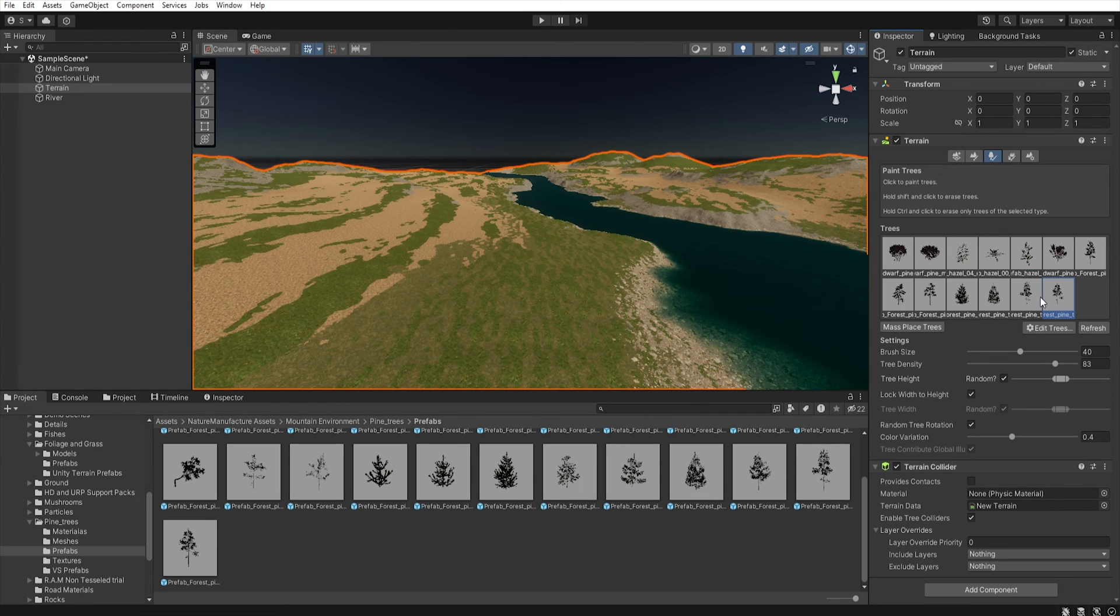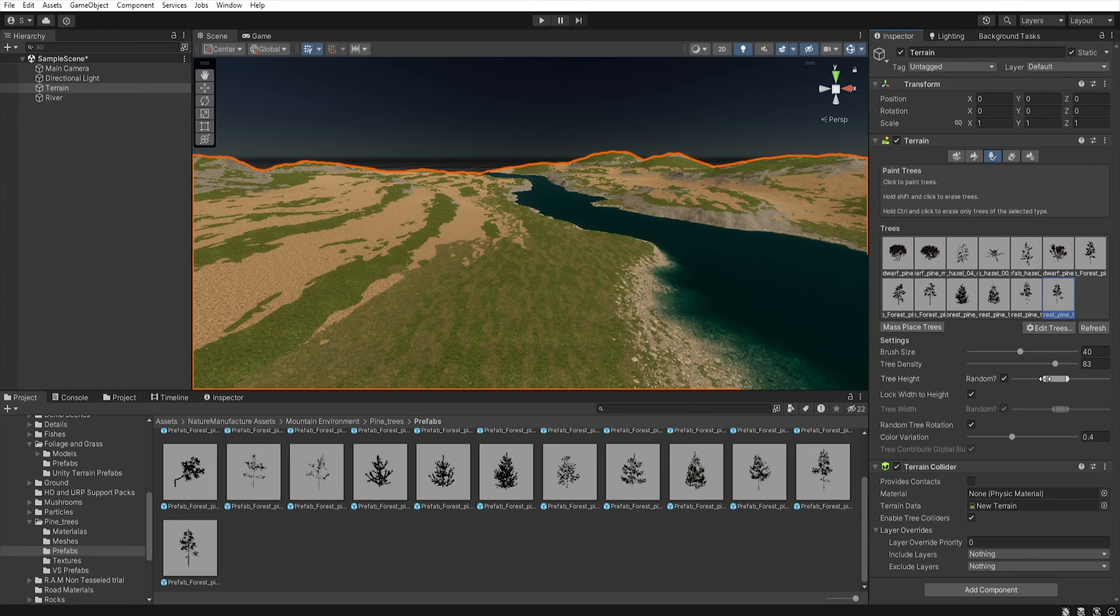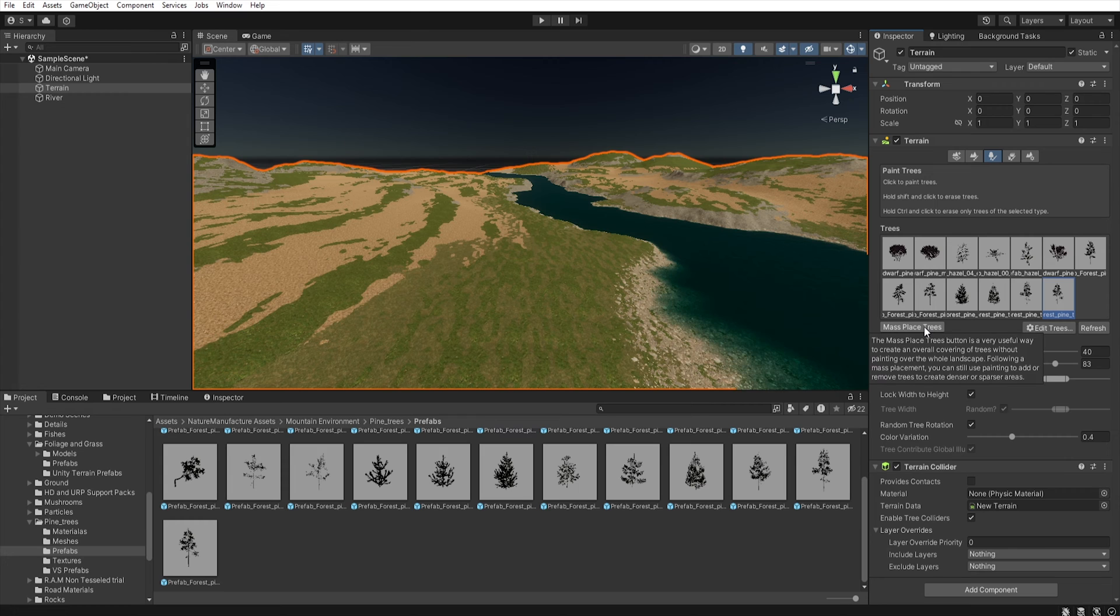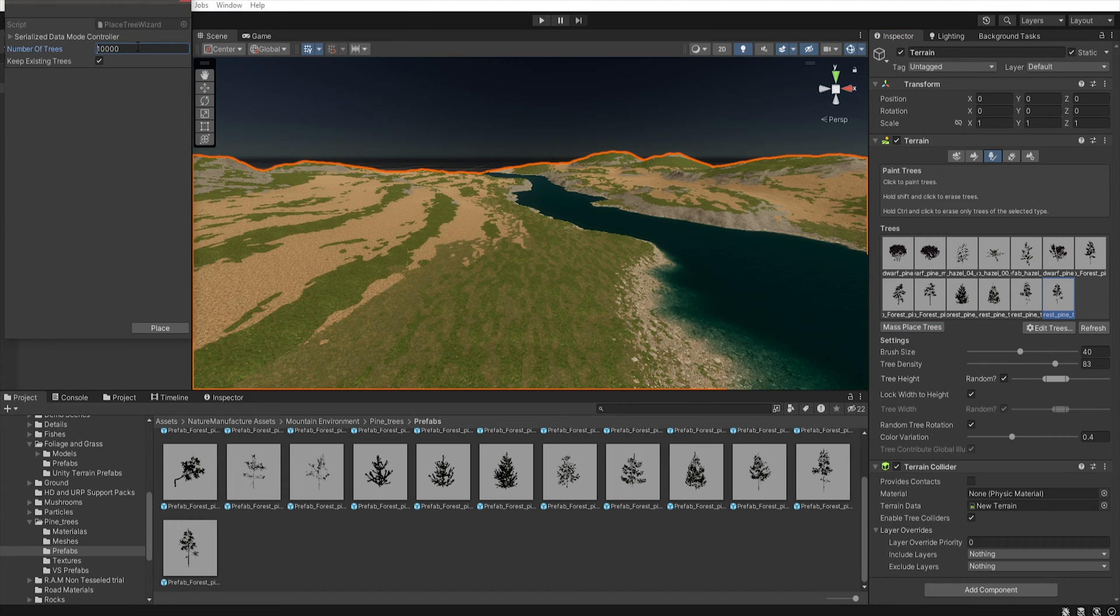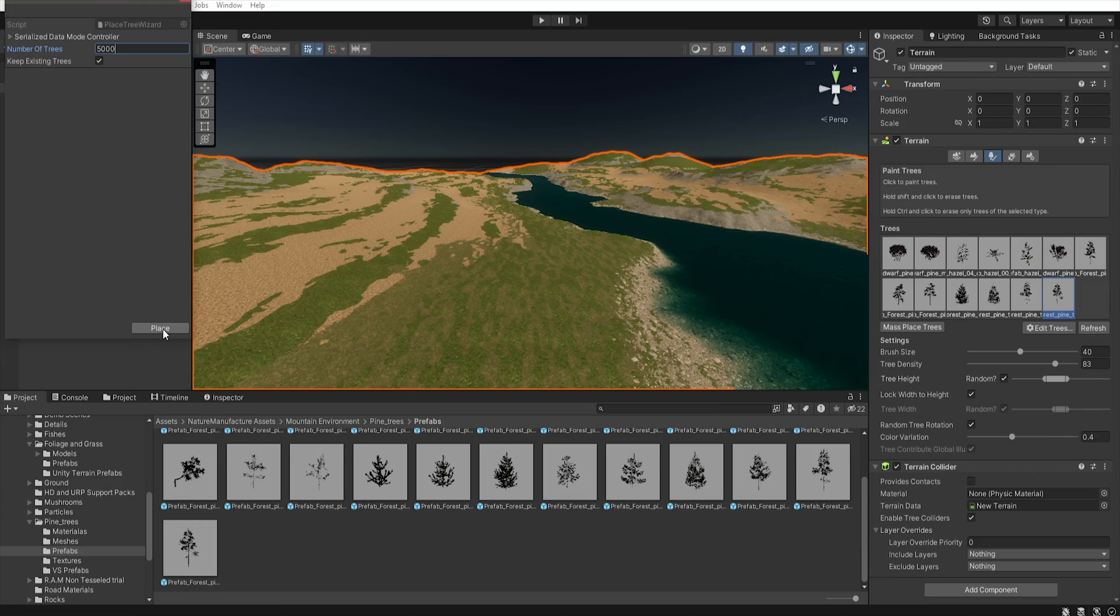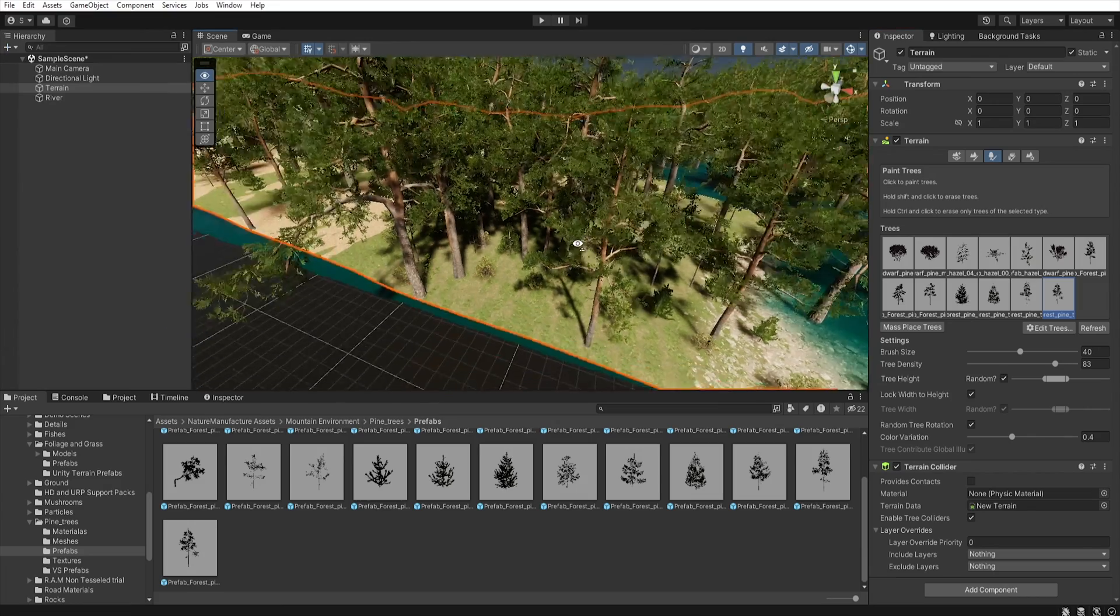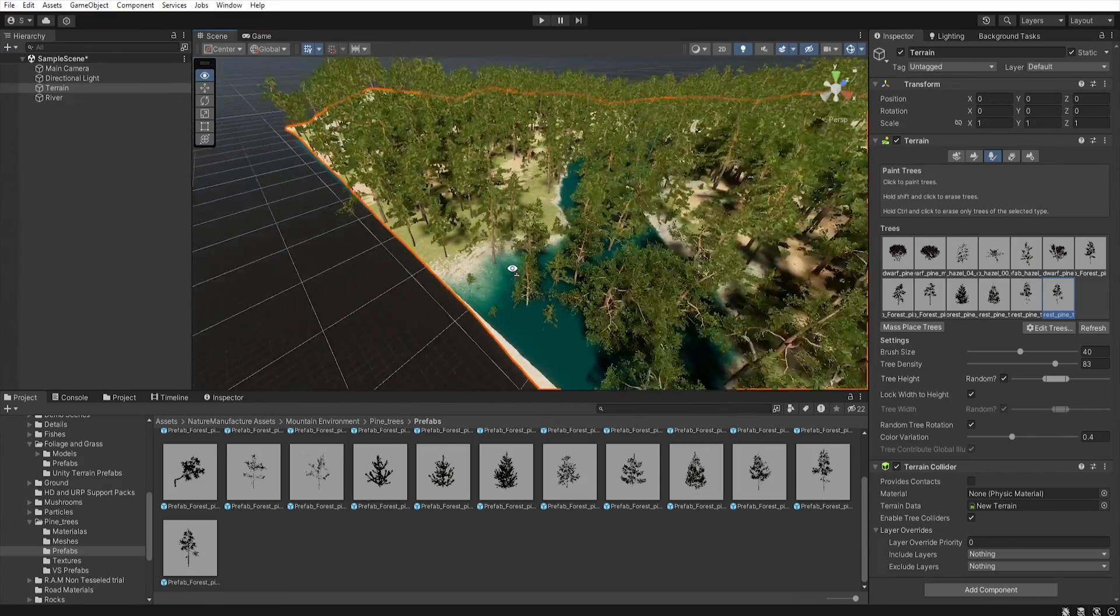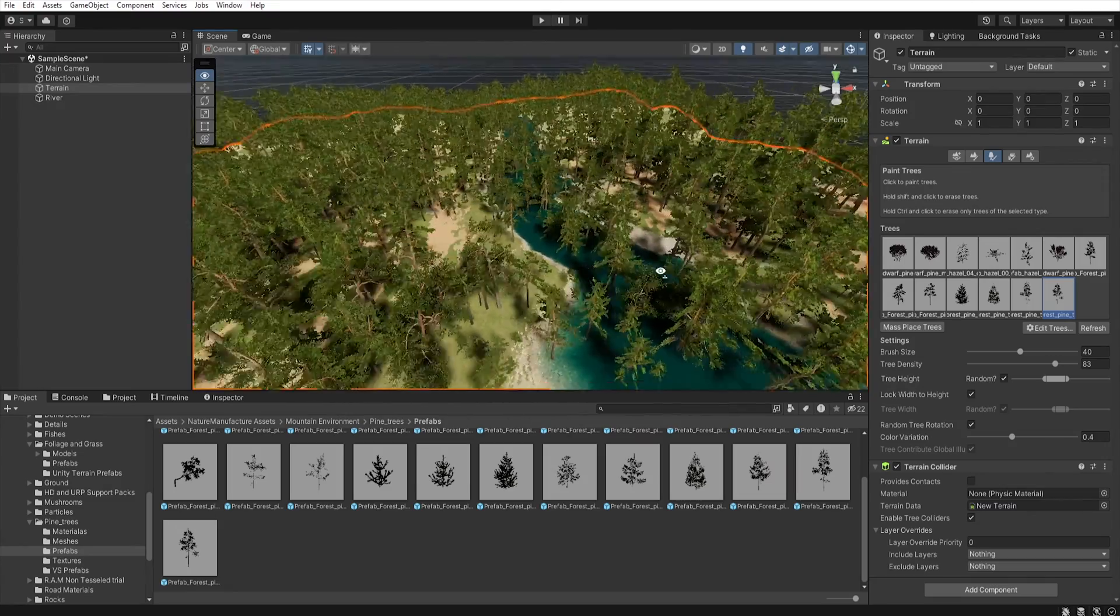After adding the models we will now place them on the terrain. First we will use tree height to set the minimum and maximum size of the models. But instead of setting them individually we will use the mass place tree option. For this terrain I now need 10,000 models so I change it to 5,000 and click place. And now Unity will place 5,000 models on our terrain.